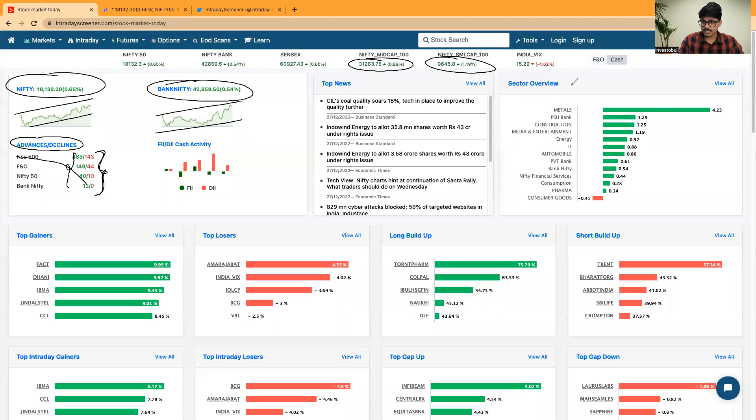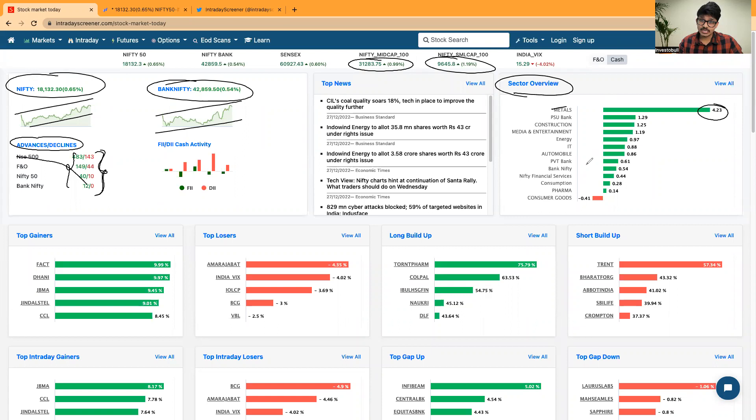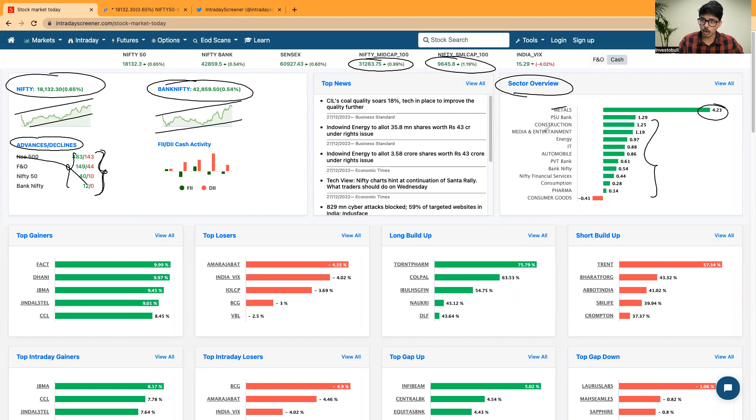When it comes to the sector performance, metals was the top gainer for the day and it is up by 4.23% which is an outlier when compared to all the other sectors.